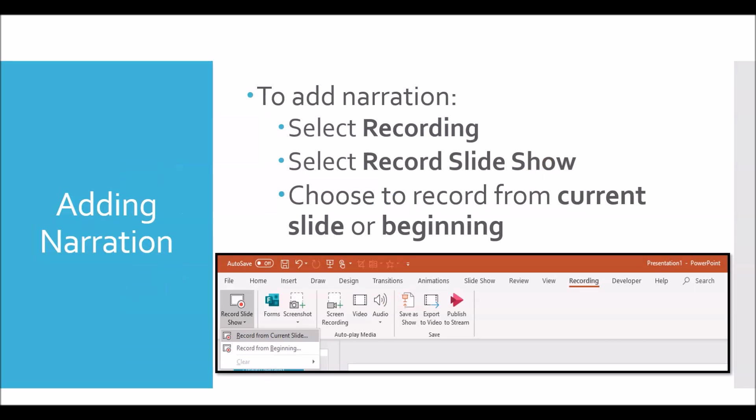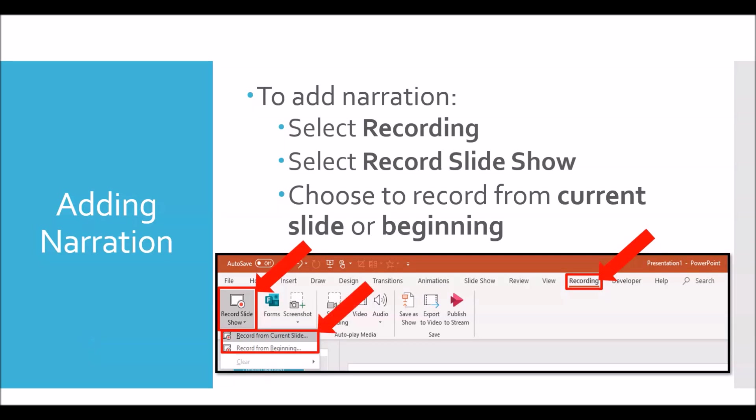To add narration to your presentation, go to the recording tab and select record slideshow. You can choose to record from the beginning or from a specific slide.